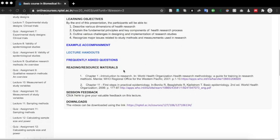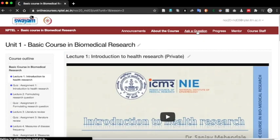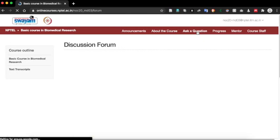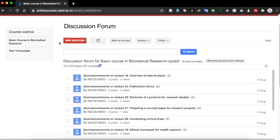After you have gone through all the materials, if you have any query, scroll to the top where you will find the ask a question button. Click on the ask a question button. This will take you to the discussion forum.